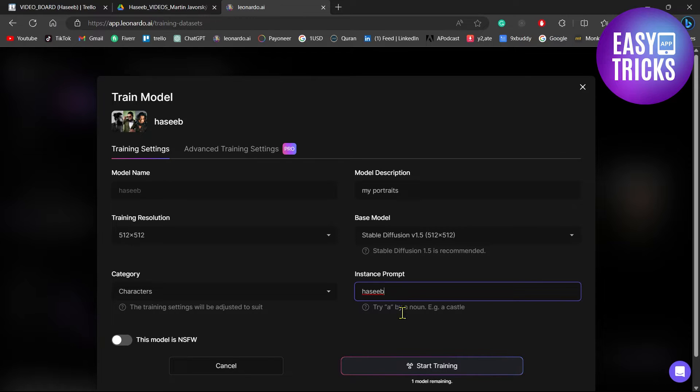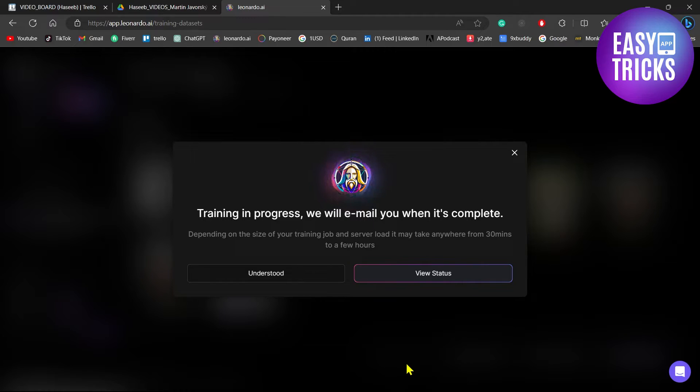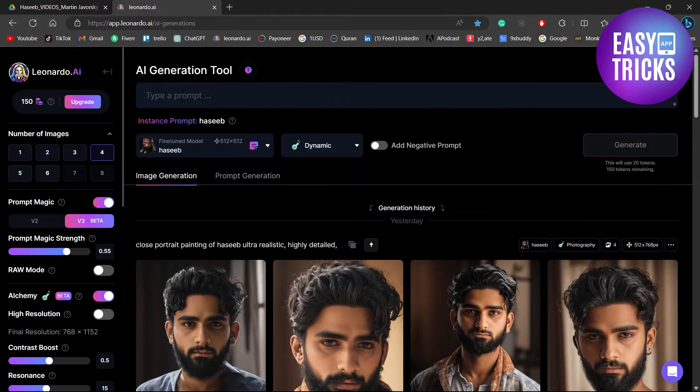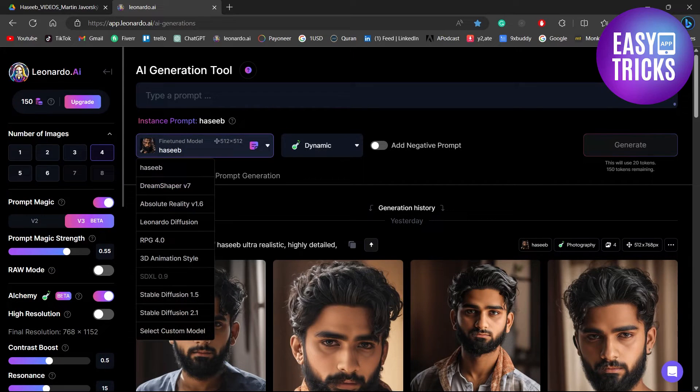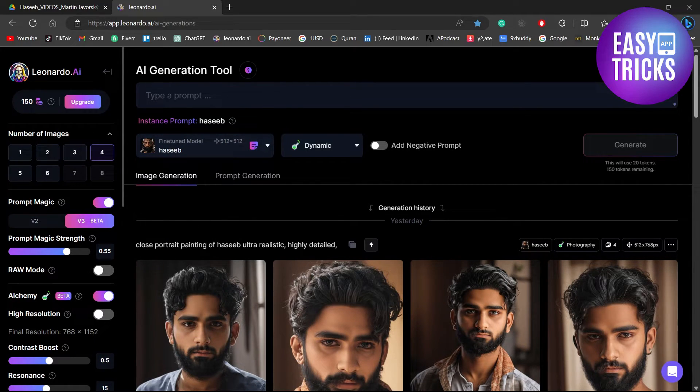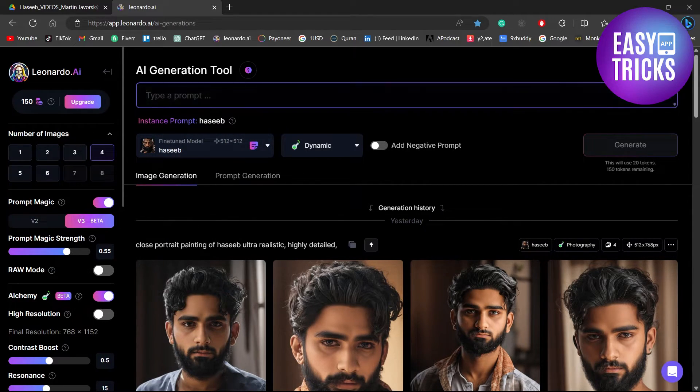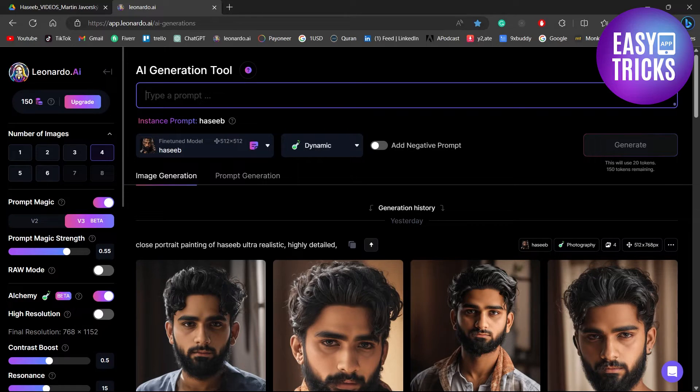Now click on the Start Training button. This may take a while, so just hold tight. Once you are done with creating the model, make sure before entering the prompt you select that model. After that, enter the prompt...